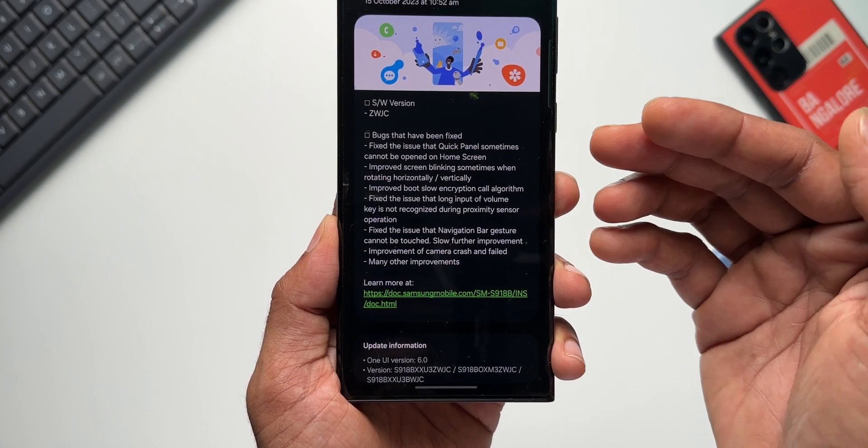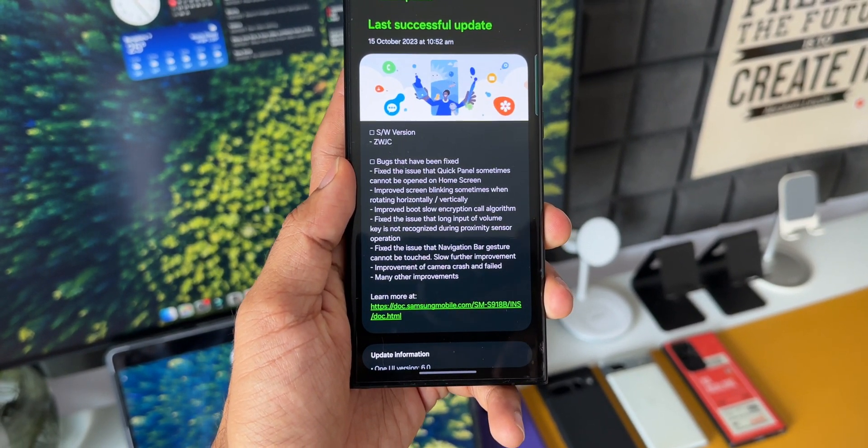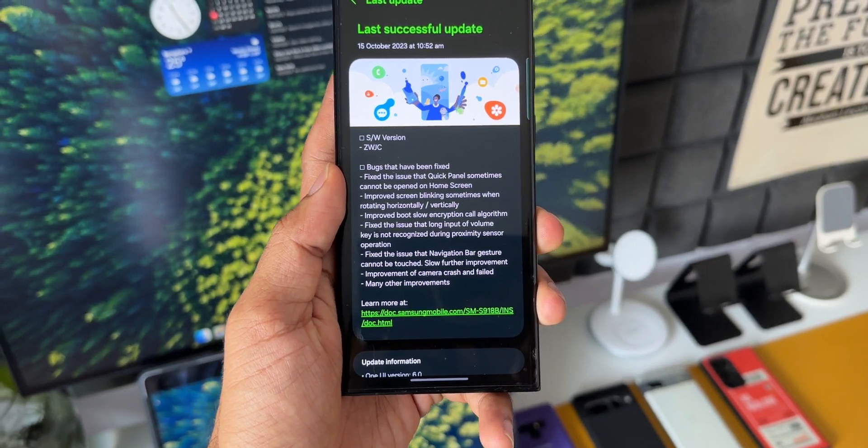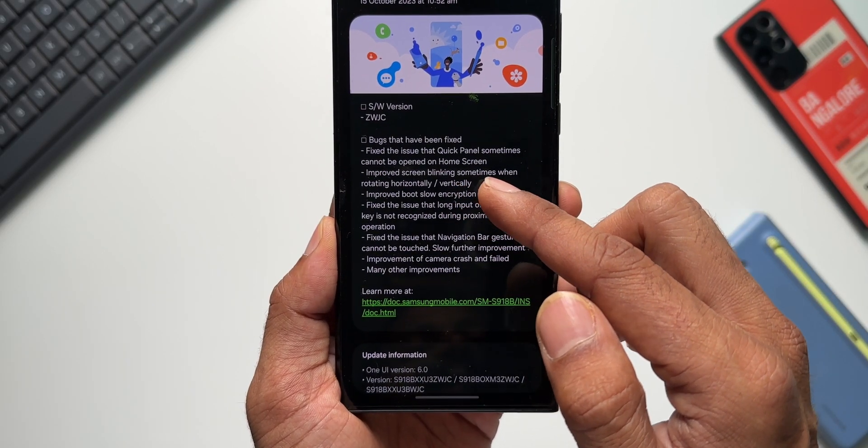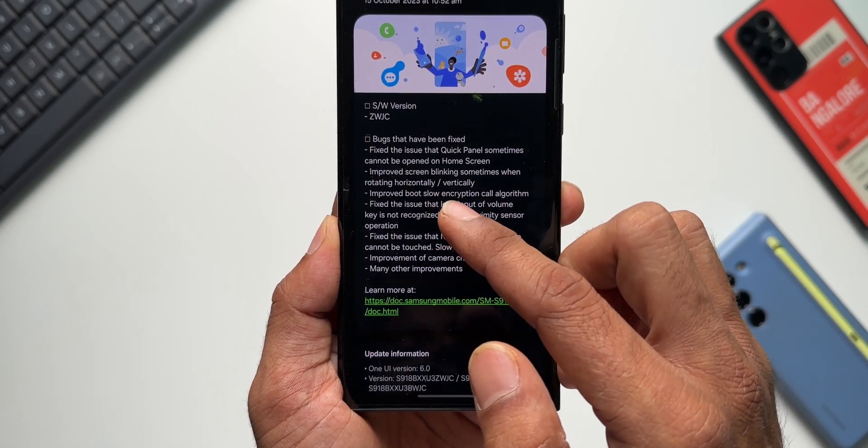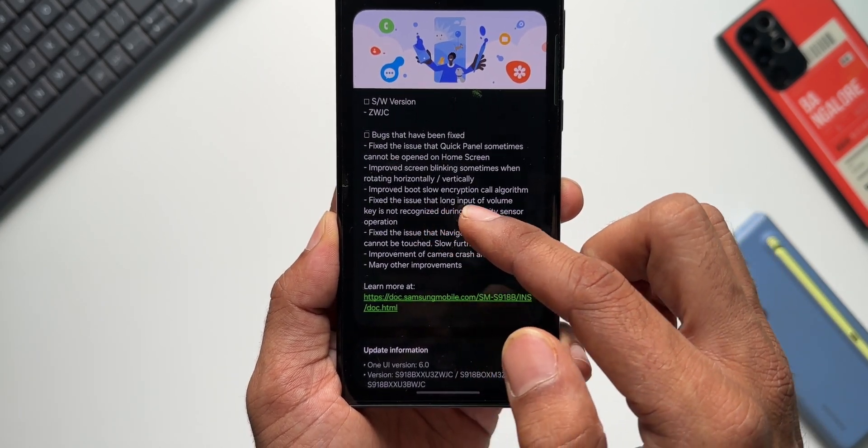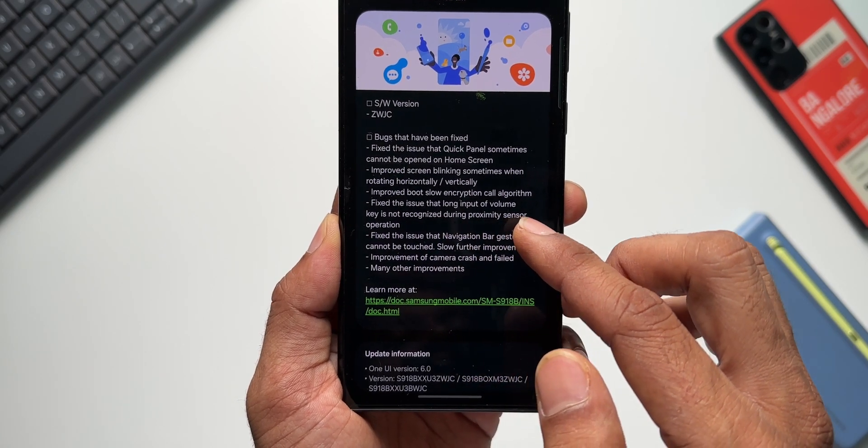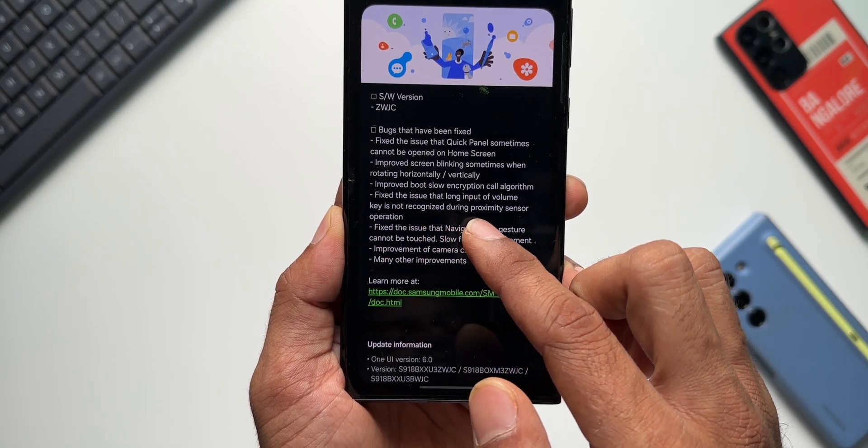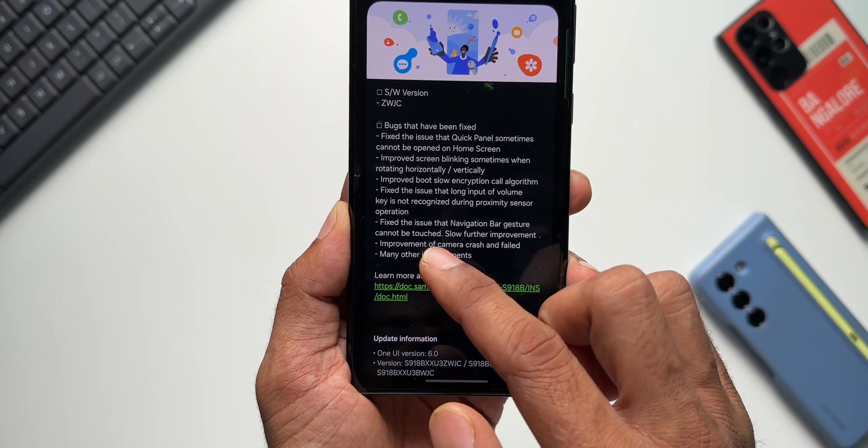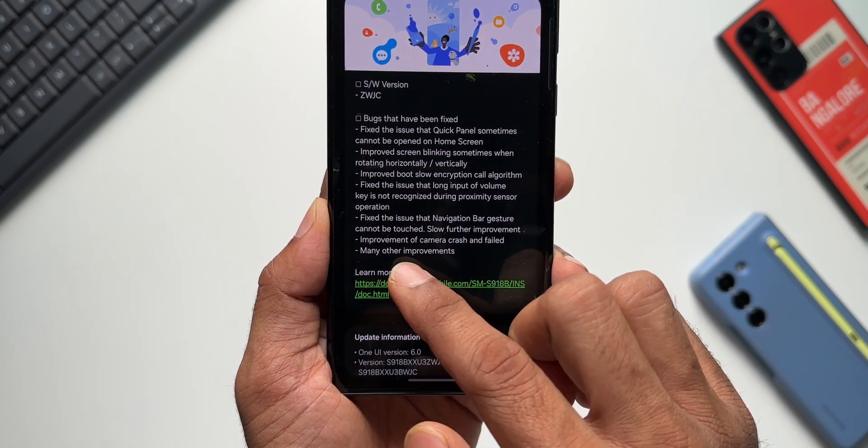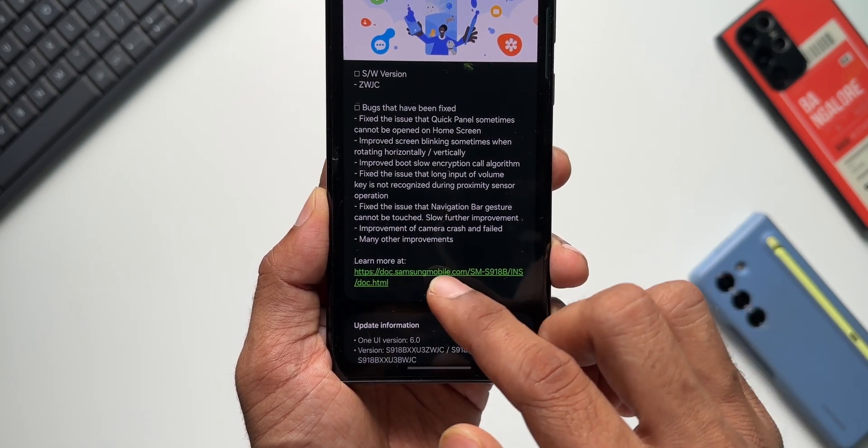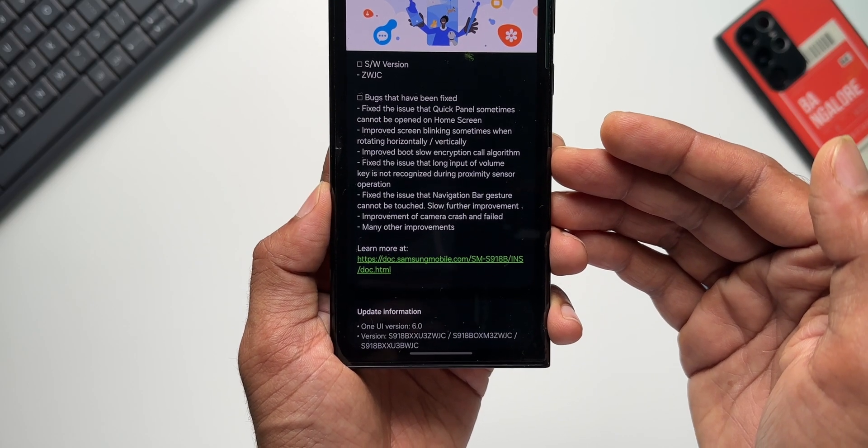are no new features—it's purely bug fixes. These are some of the minor bugs which may be bothering you on your device if you are currently running on this beta version: Fix the issue that Quick Panel sometimes cannot be opened on the home screen; Improved screen blinking sometimes when rotating horizontally or vertically; Improved boot slow encryption call algorithm; Fix the issue that long input of volume key is not recognized during proximity sensor operation; Fix the issue that navigation bar gesture cannot be touched; Improvement of camera crash and failed; Many other improvements on this version of